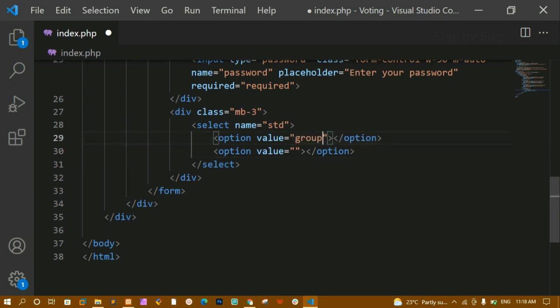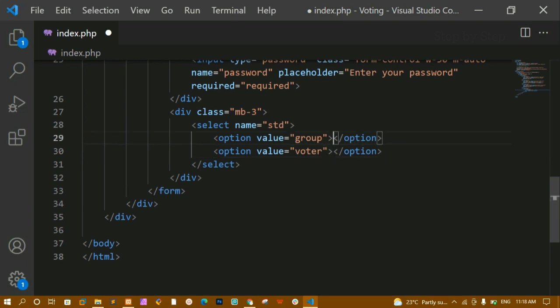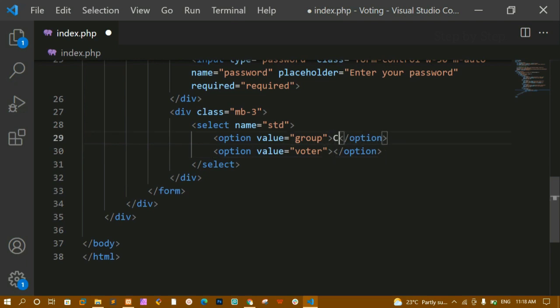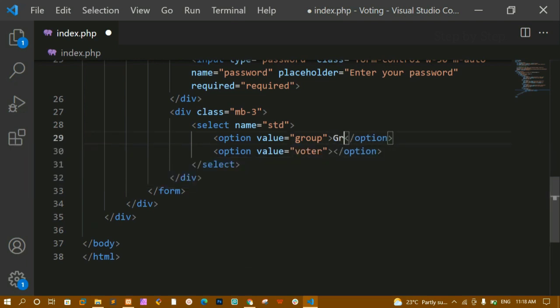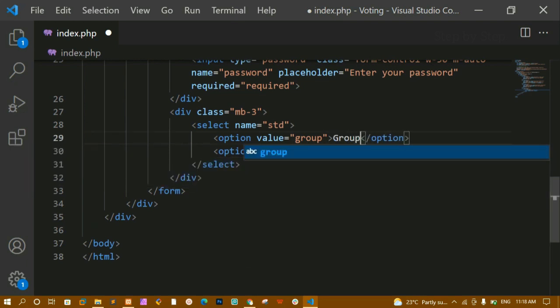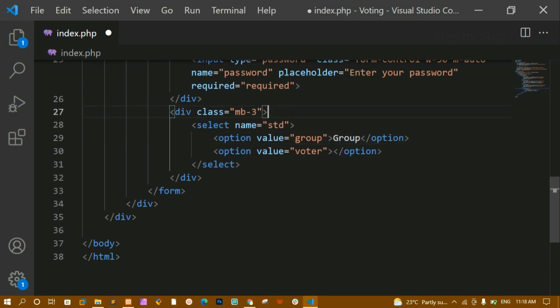I'll write the first option with inner text 'group' and value 'group', and the second option with inner text 'voter' and value 'voter'. I'll save and refresh.